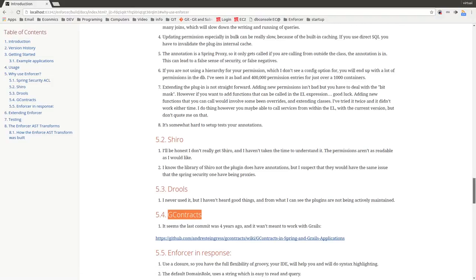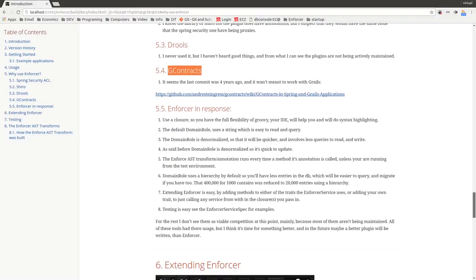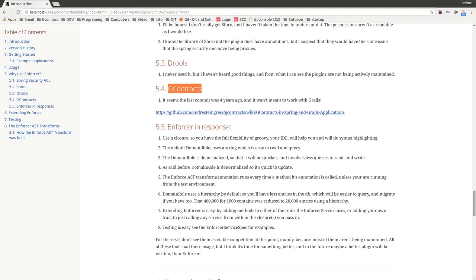So those are the reasons why I think the Enforcer is a worthwhile plugin. It's easier to maintain, it's flexible and it just saves a lot of time. And it essentially makes a Groovy DSL for enforcing business rules and permissions. So I'll see you in the next video.